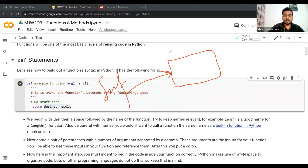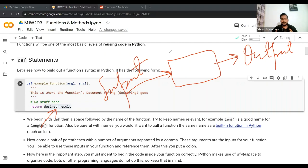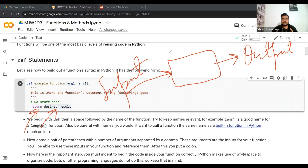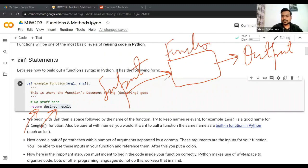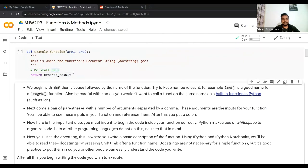Think of a function as a box: you provide some inputs to it, it does some transformation, and spits out an output. Some functions don't generate a return output — they might just print something instead. When I say output, I mean using the return statement. This is the overall structure of a Python function. We begin with `def` — that is the keyword whenever you want to define a function.